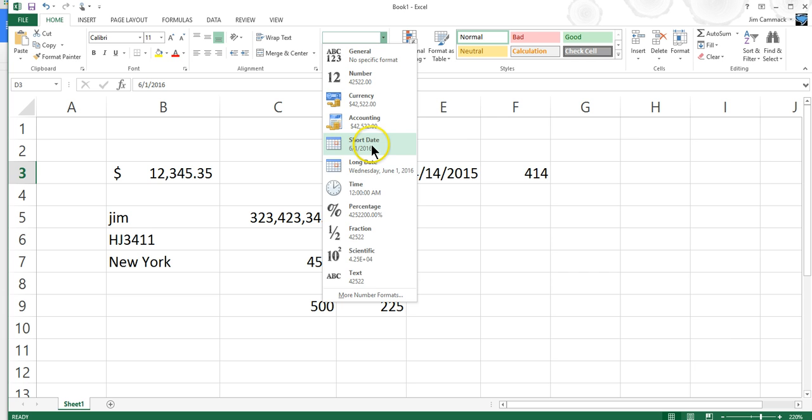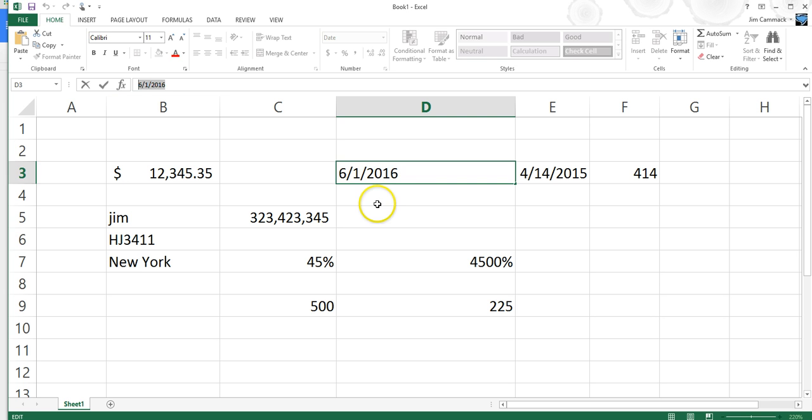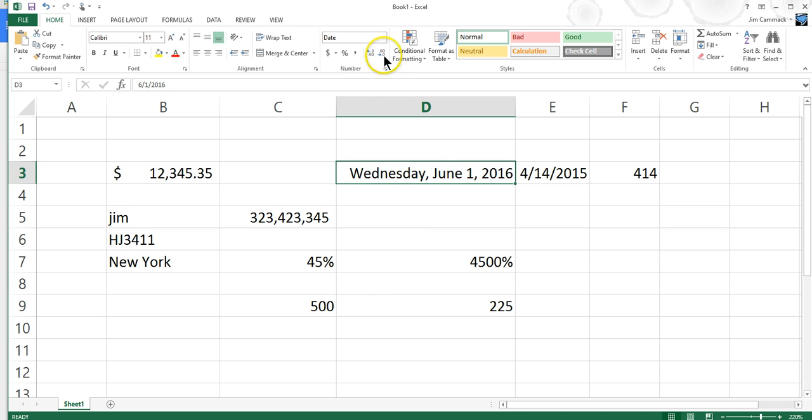Now, the words Wednesday and June and so forth are not stored in the spreadsheet here. Instead, the number is still 6-1-2016. The value here is 6-1-2016. It's just that it displays formatted as Wednesday, June 1, 2016. We have lots of different date formats we can choose from.